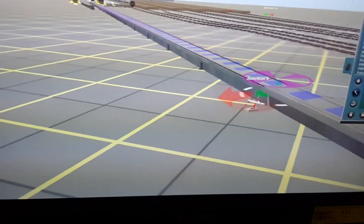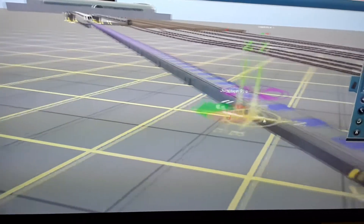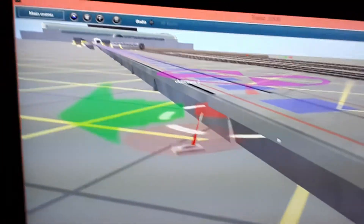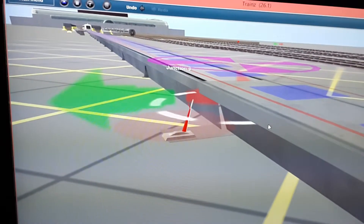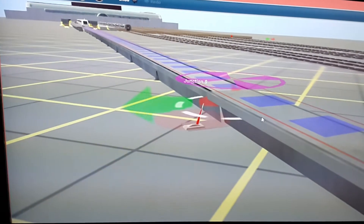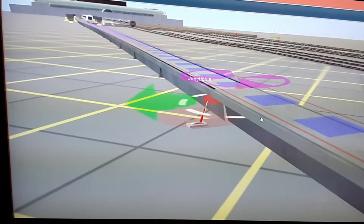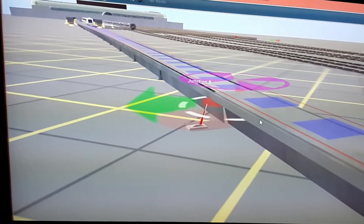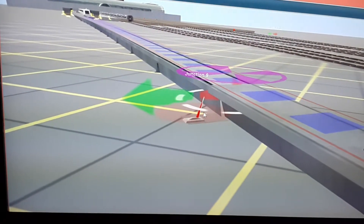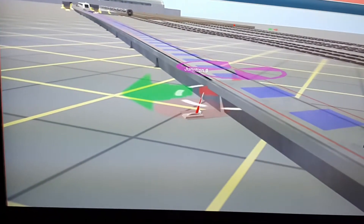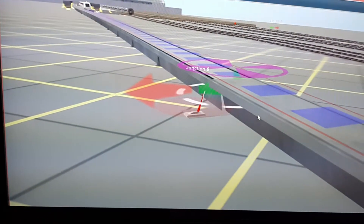I recently discovered a way to fix this glitch. I managed to use this method to fix the sound glitch on this maglev switch where it kept making the same sound over and over again. As you can see, it's not repeating anymore like it usually does. Now it plays normally like it's supposed to.